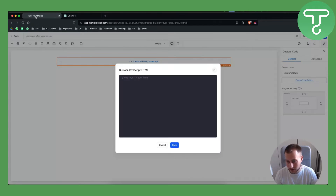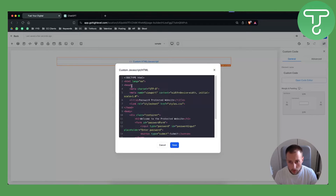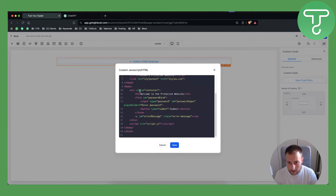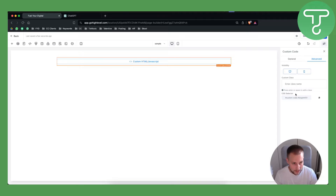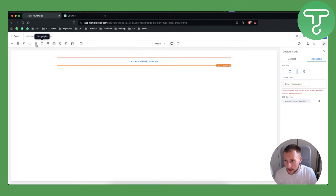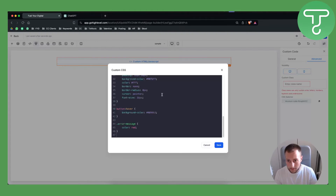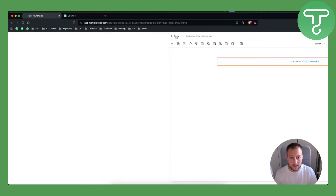We have the HTML code and the CSS. We can copy it right here. We can also enter a class name — the code has a div with the class 'container,' so we can copy that container class, go to Advanced, and enter the class name 'container.' We can also copy the CSS, go to Typography, then Custom CSS, and paste the CSS there, then hit Save.